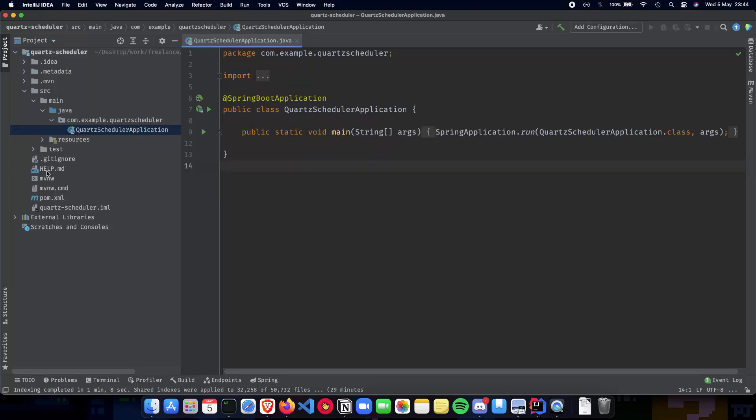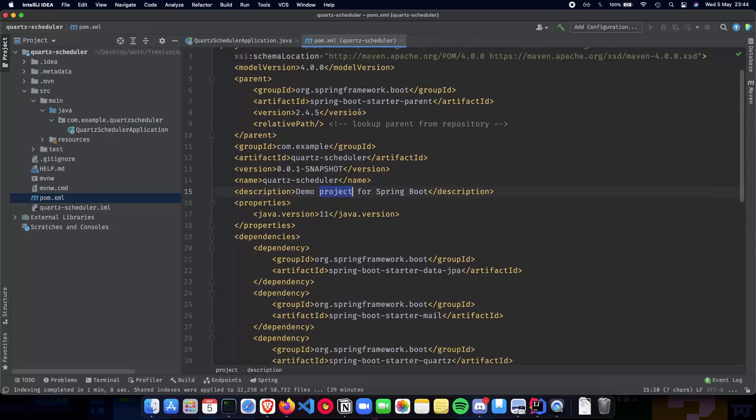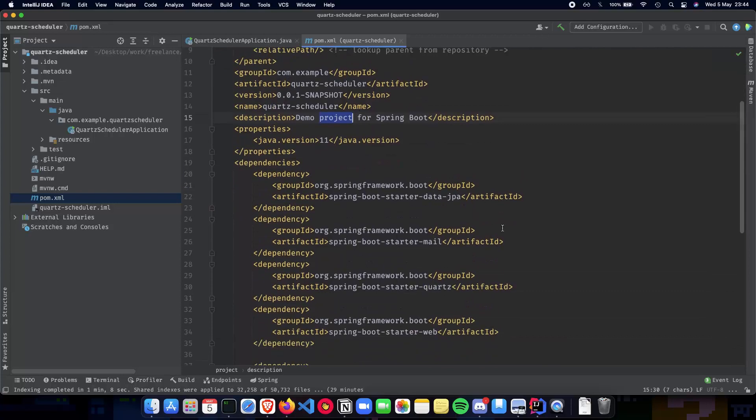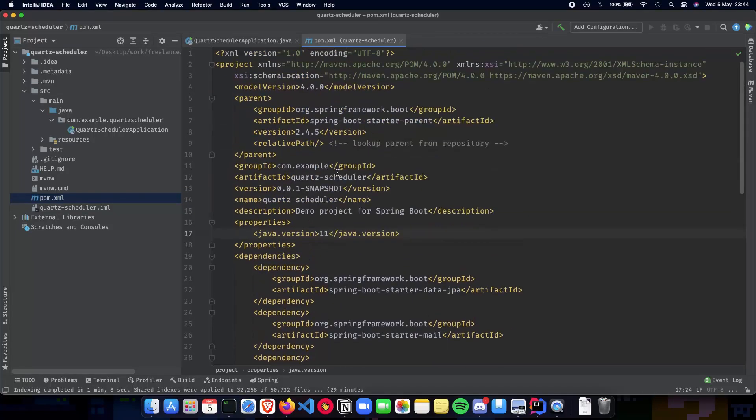Next we have our pom.xml and here we have our dependencies that we need. So we have our JPA, we have our mail, Quartz and Web.